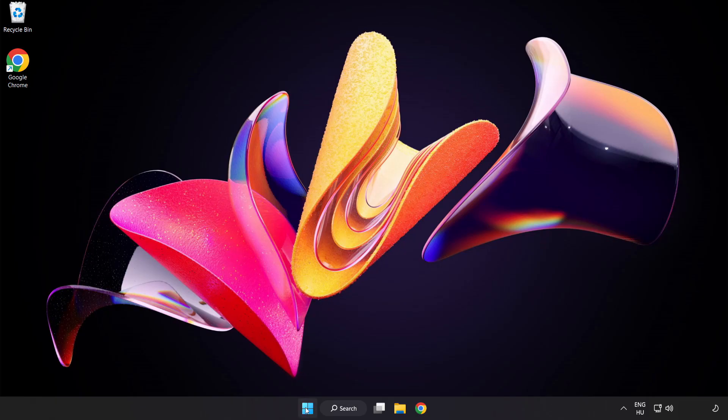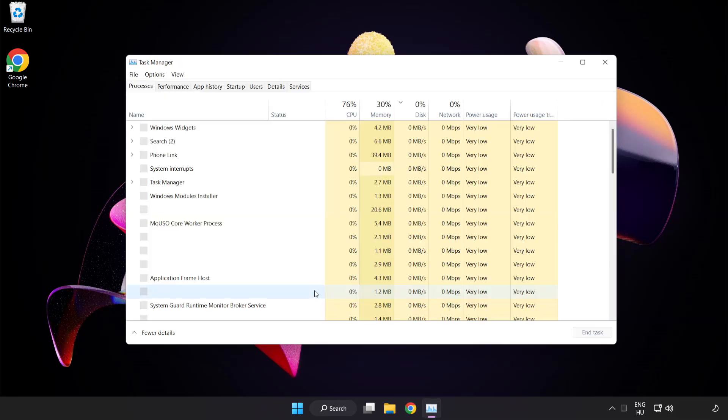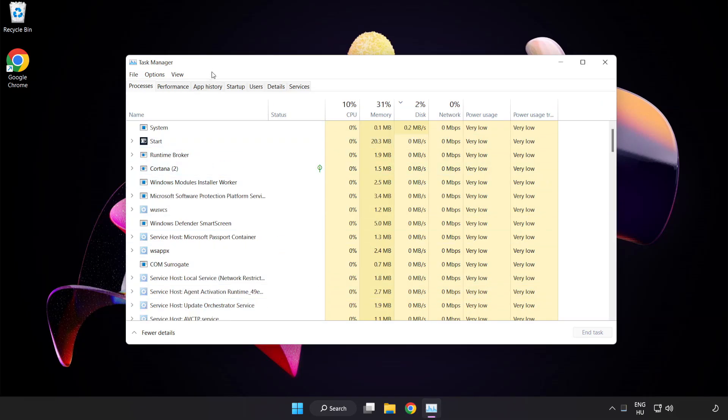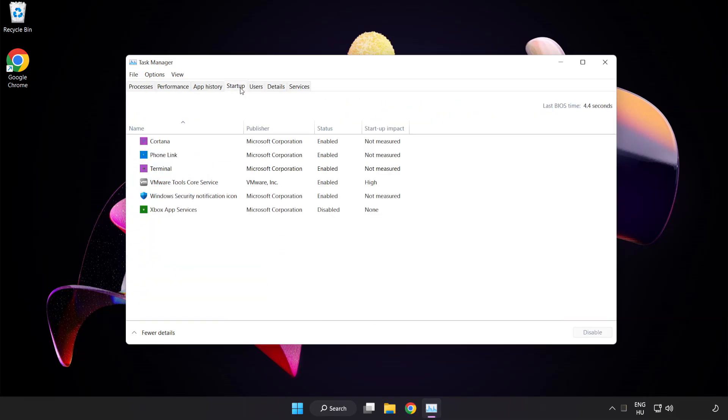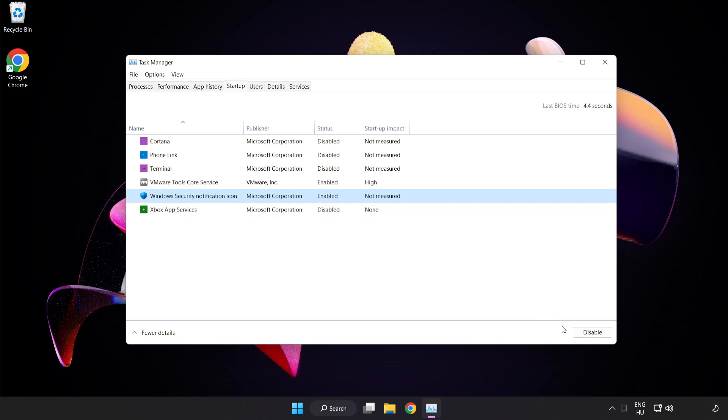Right click the start menu. Open task manager. Click startup. Disable unused applications. Close the window.